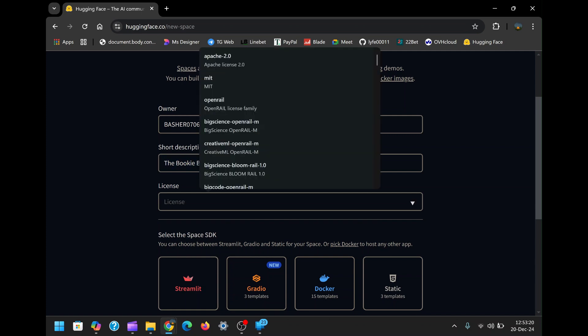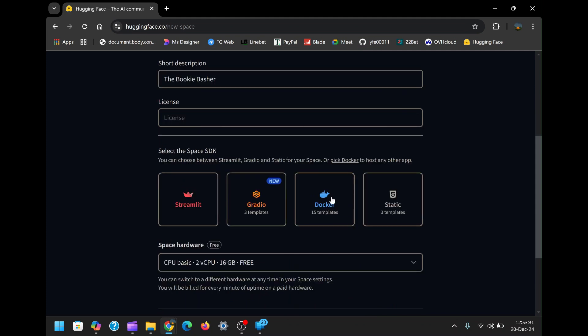The following field on this page is the License. You can leave this field blank unless you need specific licensing requirements for your project. After completing these steps, move to the Space SDK drop-down menu and select Docker.